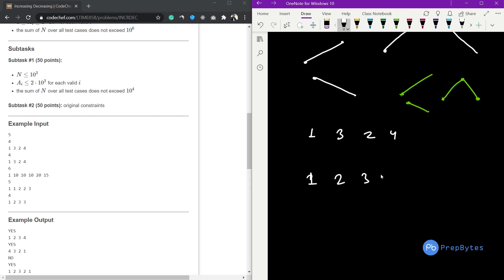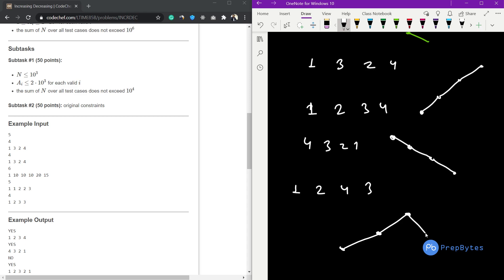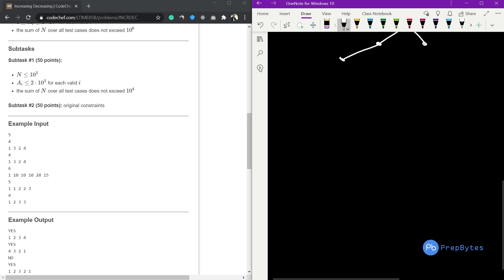For [1, 3, 2, 4] we can have [1, 2, 3, 4] which is strictly increasing — that's fine. We can also have [4, 3, 2, 1] which is strictly decreasing — also fine. Or we can have [1, 2, 4, 3] which increases to 4 then decreases to 3 — also valid. So a valid permutation exists and we print yes, along with any one such permutation.